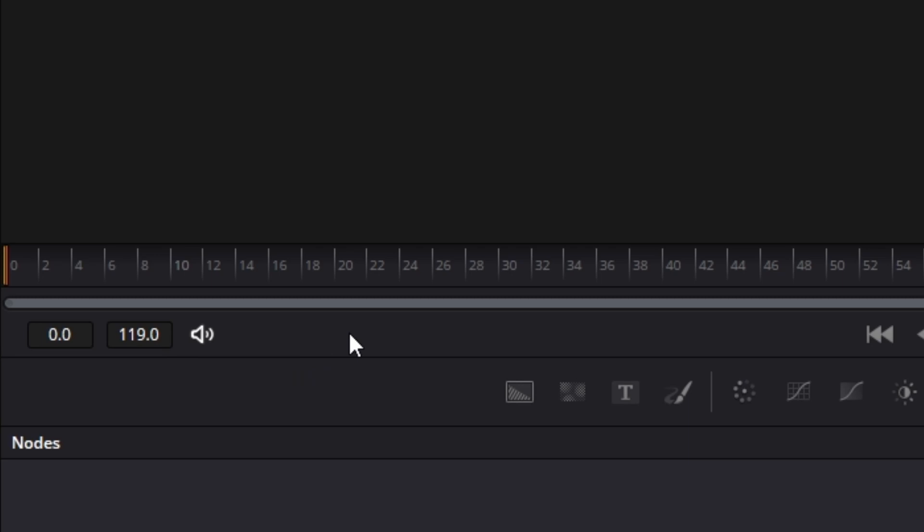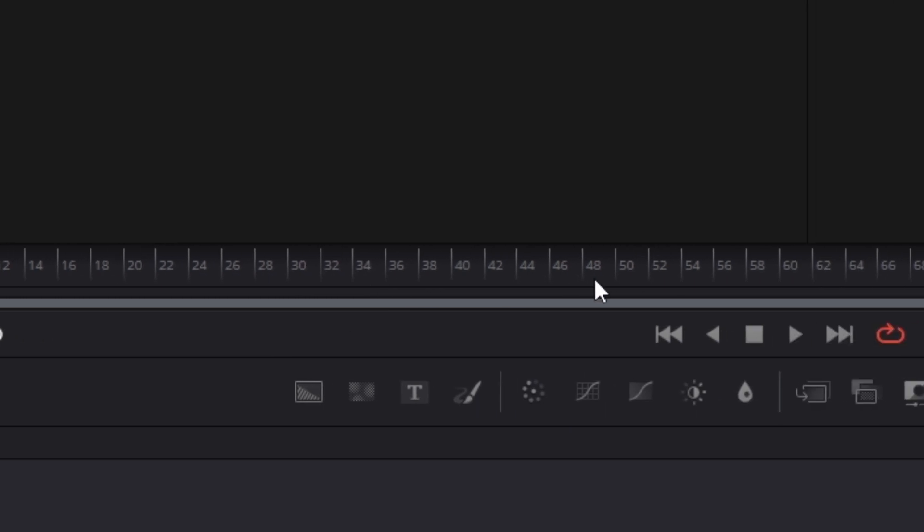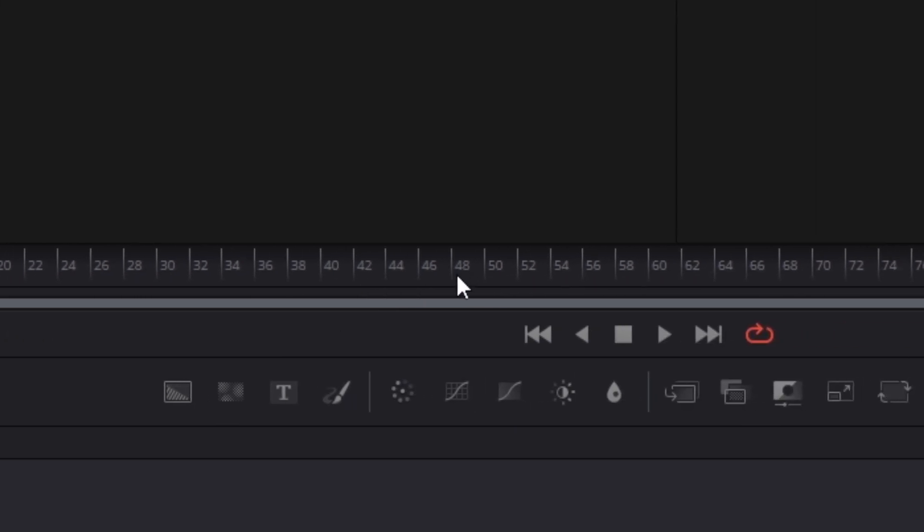For example if you need the animation to last let's say 2 seconds. We saw in the beginning when we created the fusion composition that this composition is 24 frames per second. So that means that first second is gonna be on 24th frame and then the second second is going to be on 48th frame and so on and so forth.